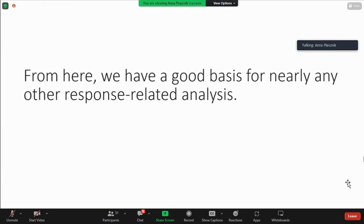Now that we have the flooded areas, we have a really good basis for nearly any other type of analysis we want to do. I really just hope that you're empowered with the geospatial thinking, the tools that are out there, and the data that can be used. We applied it briefly to a flooding scenario which is very timely, but it's really this way of thinking that allows us to respond to any type of event that happens in our communities.